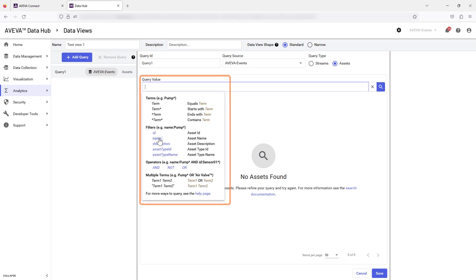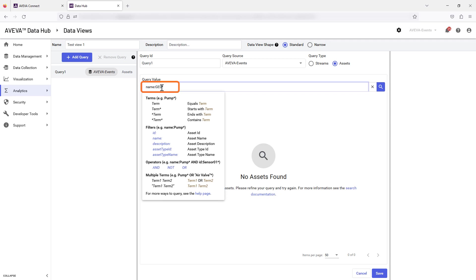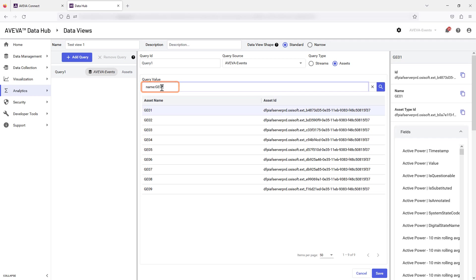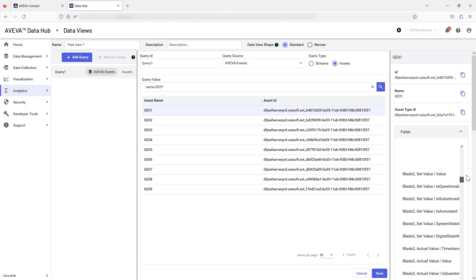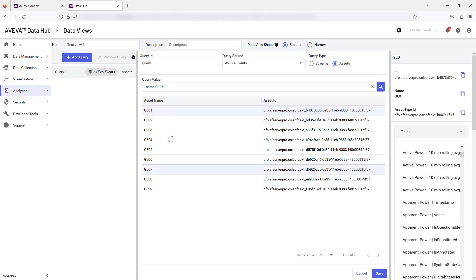Enter your query using available search terms. The search helps us find the assets. Review the results and select Save to continue.